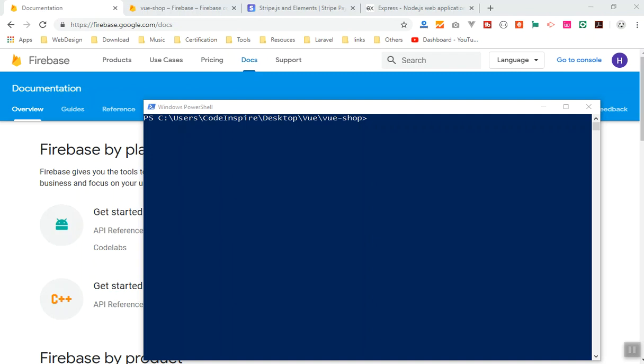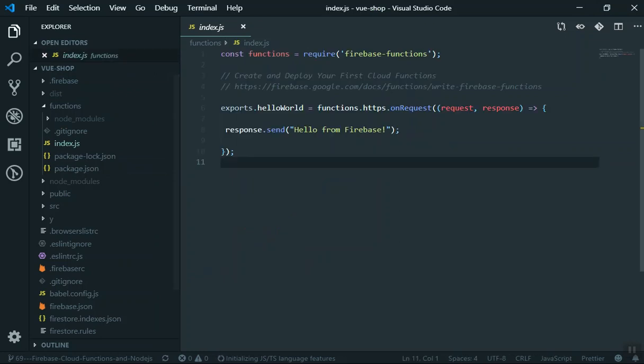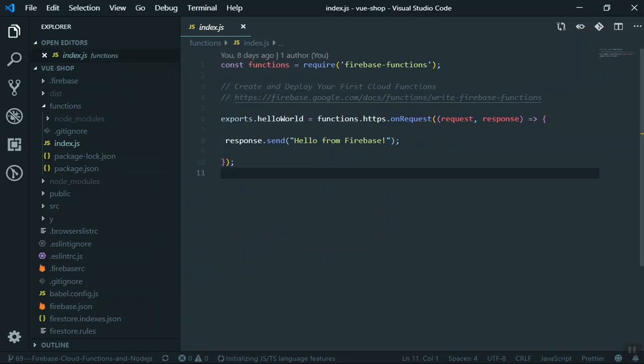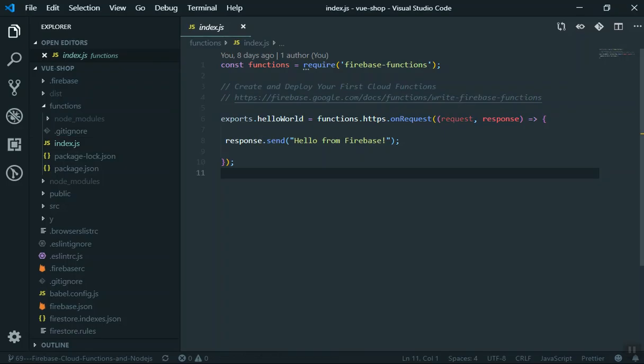Hello and welcome. In the previous video we learned how to deploy our first cloud function — we uncommented the code Firebase gave us, deployed it, and it was working fine. In this video I'm going to show you how to write your own function and how cloud functions work. Before integrating Stripe, I want to give you a solid idea of how cloud functions work, so you'll have a better understanding in the future.